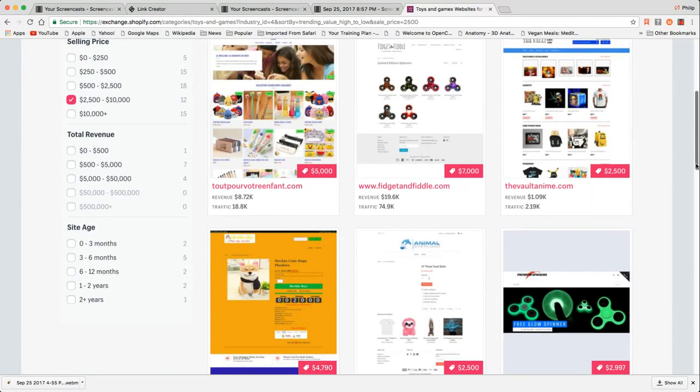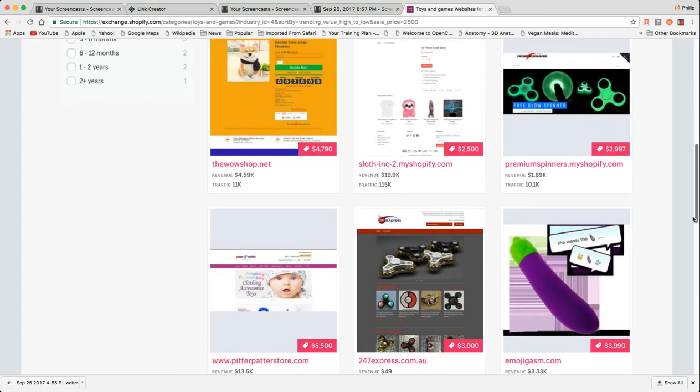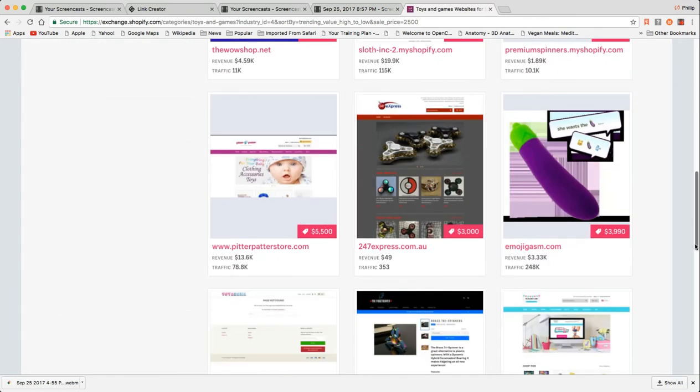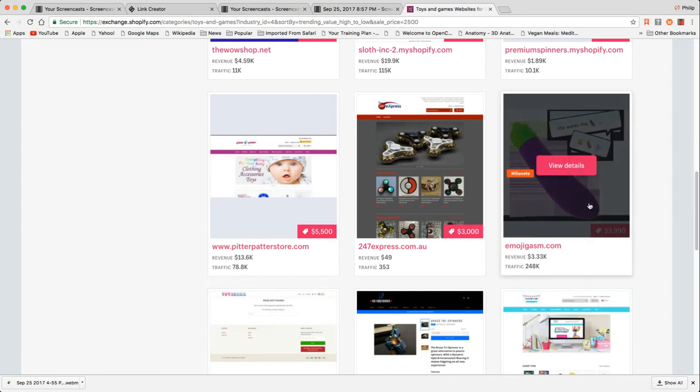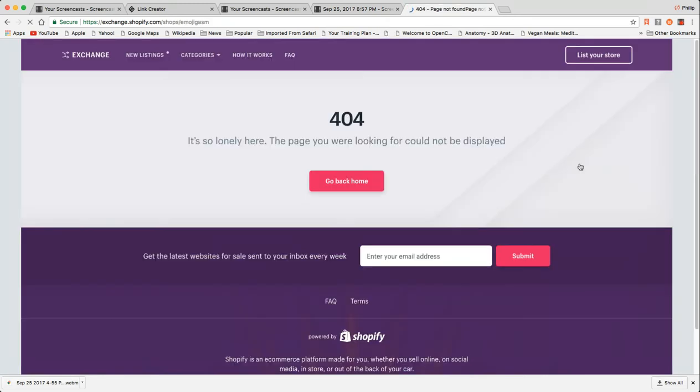There are some really easy ways to amp up the value of a Shopify store. Putting a custom domain is great or building a custom theme in conjunction with a dedicated URL, getting some traffic, developing a social media fan base, and essentially putting some content marketing pieces together, having blog articles that all has value.